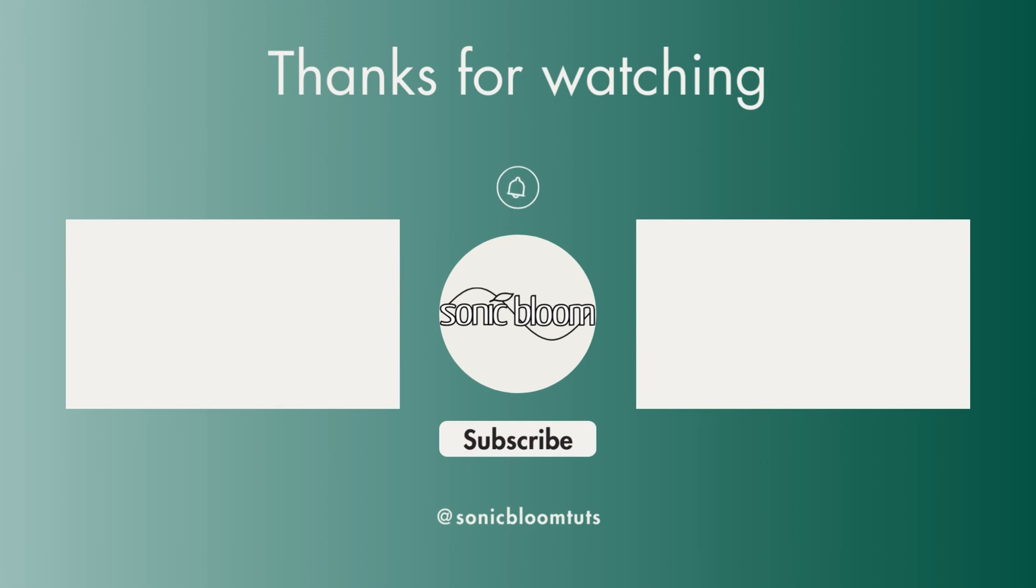That's it. I hope you found this useful. If you did don't forget to like share and subscribe and I'll hopefully see you next time. Until then, bye!